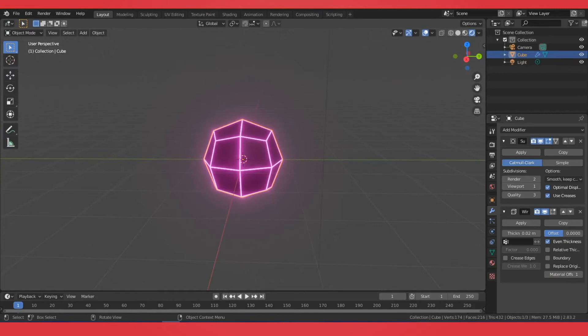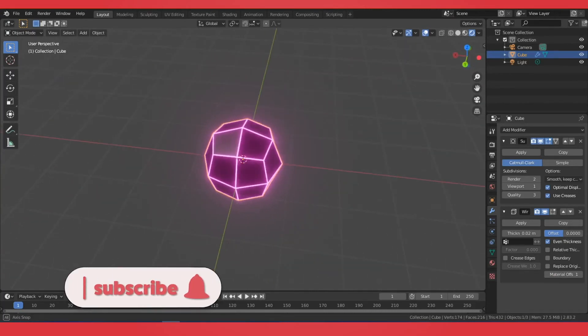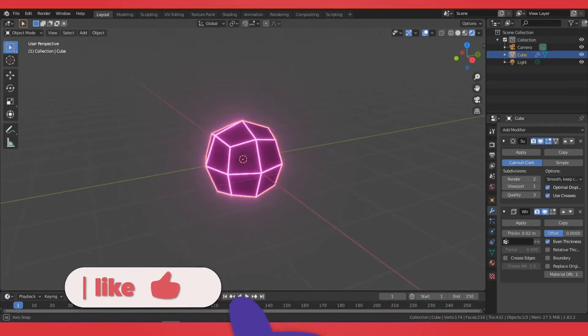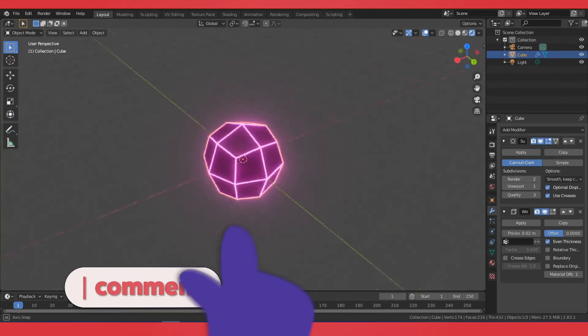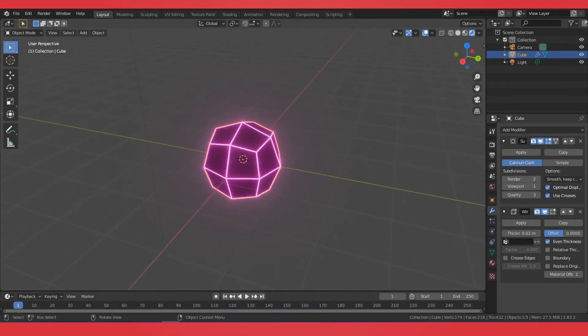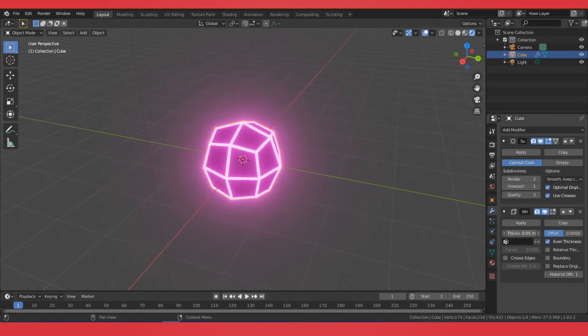And you can go into the Node Editor and make a more advanced setup for your emission. But this is the basic concept. You're utilizing the wireframe. Now there are a couple settings in here for the thickness, even the thicknesses, relative thickness, boundary. And you can play around with these.